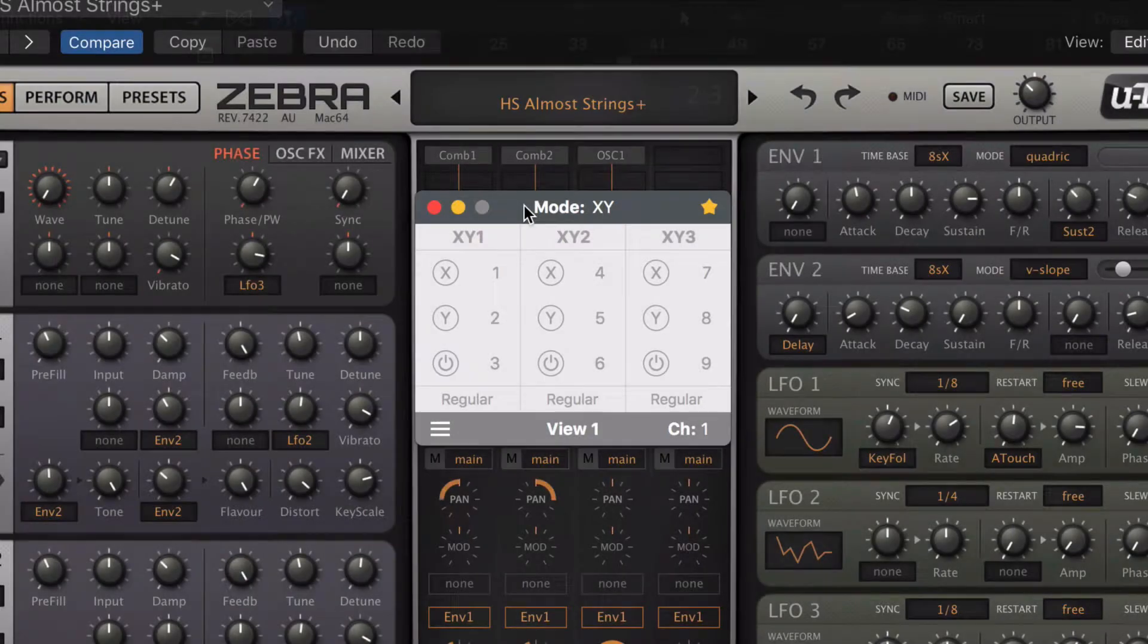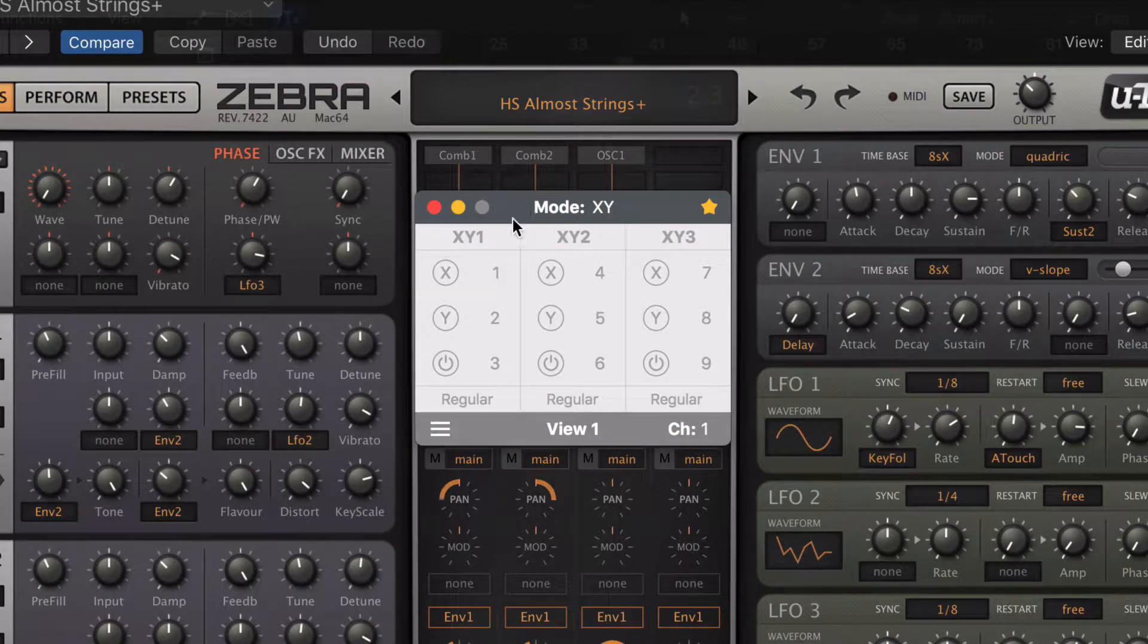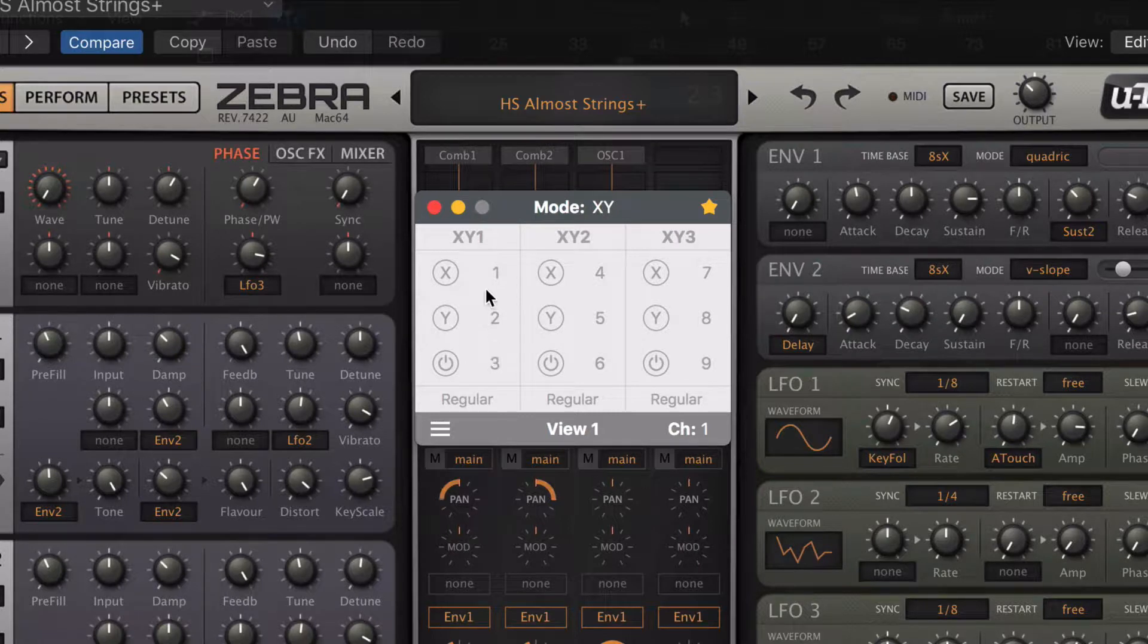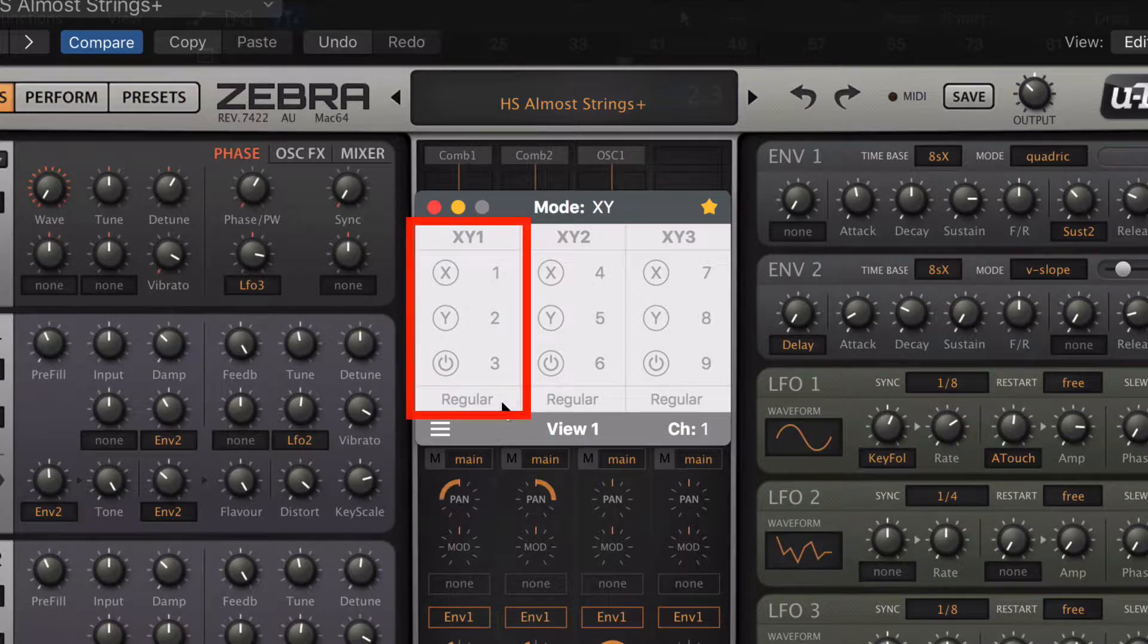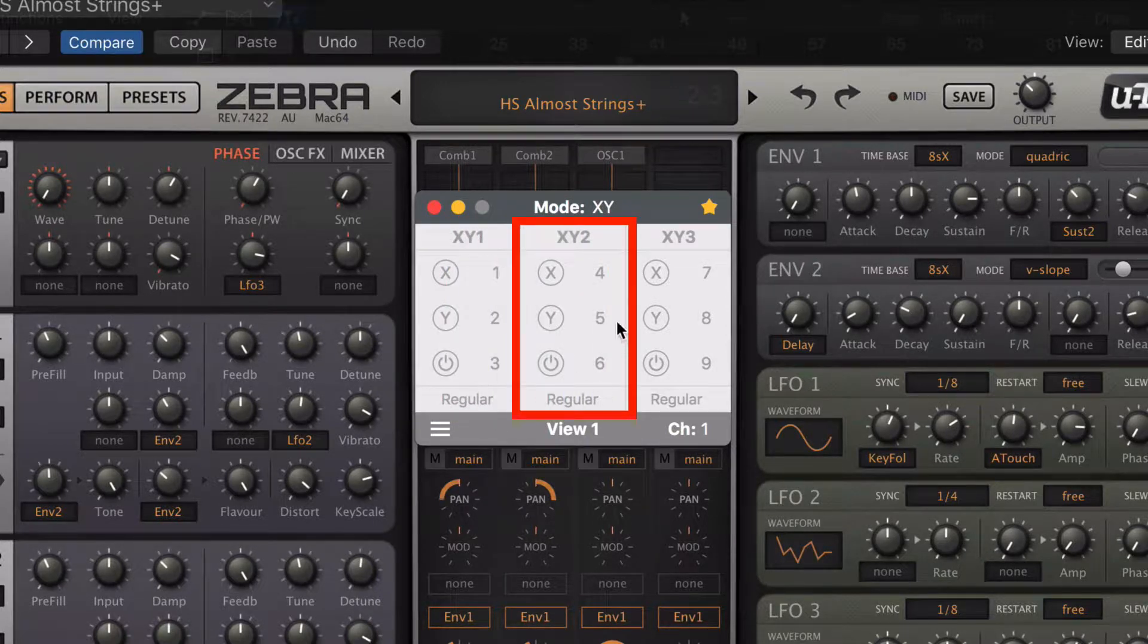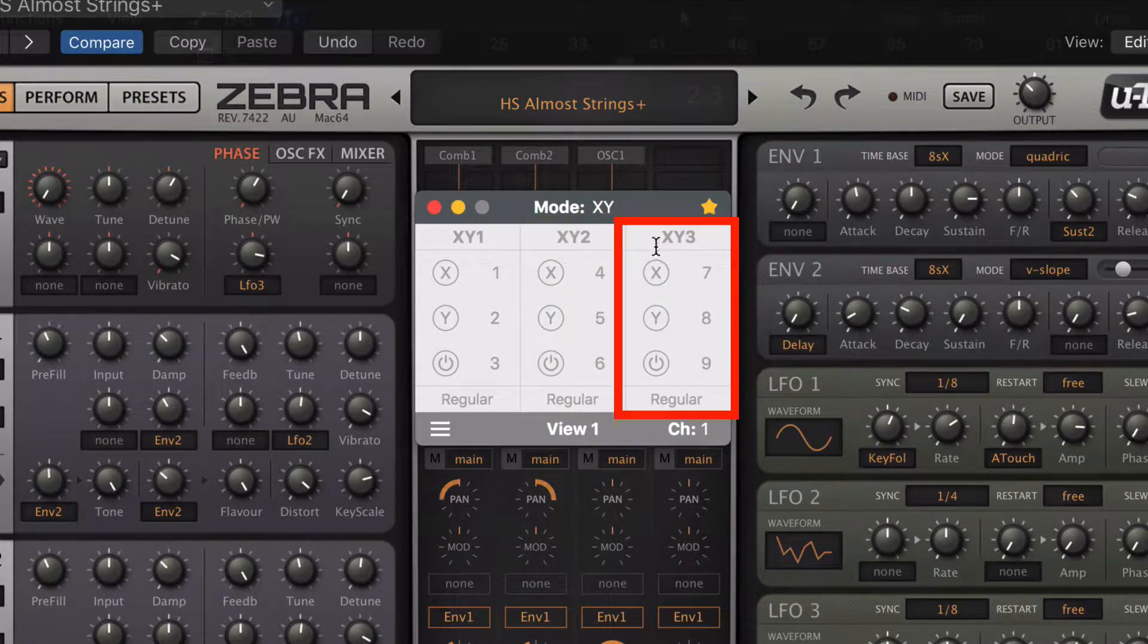The console in view 1 shows the 9 controllers you can use. They are grouped together in sets of 3, depending on how many fingers are touching the trackpad at the same time. The left column is for one finger, the center for two fingers, and the right column for three fingers.